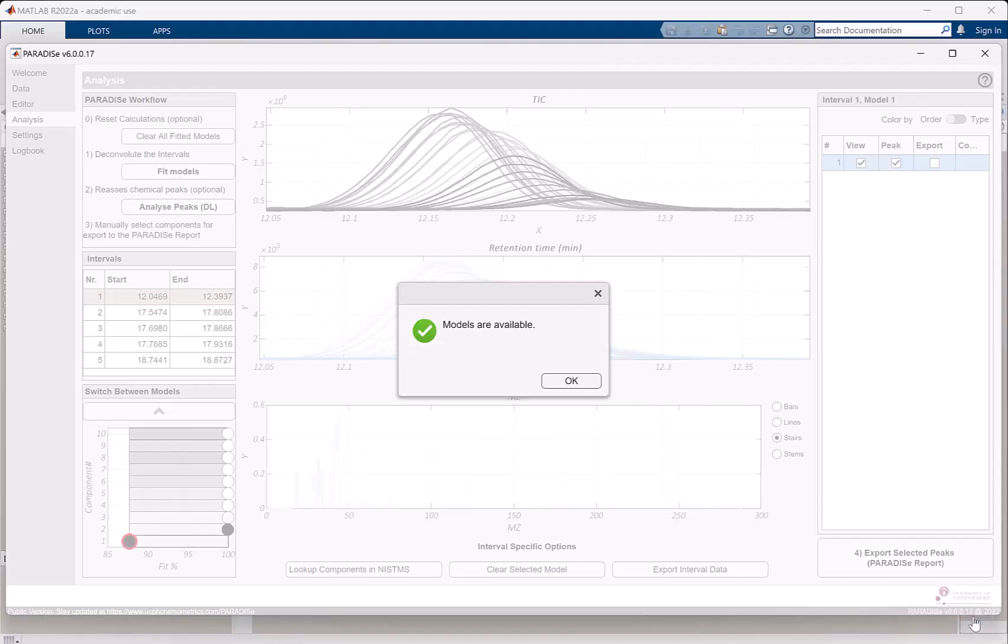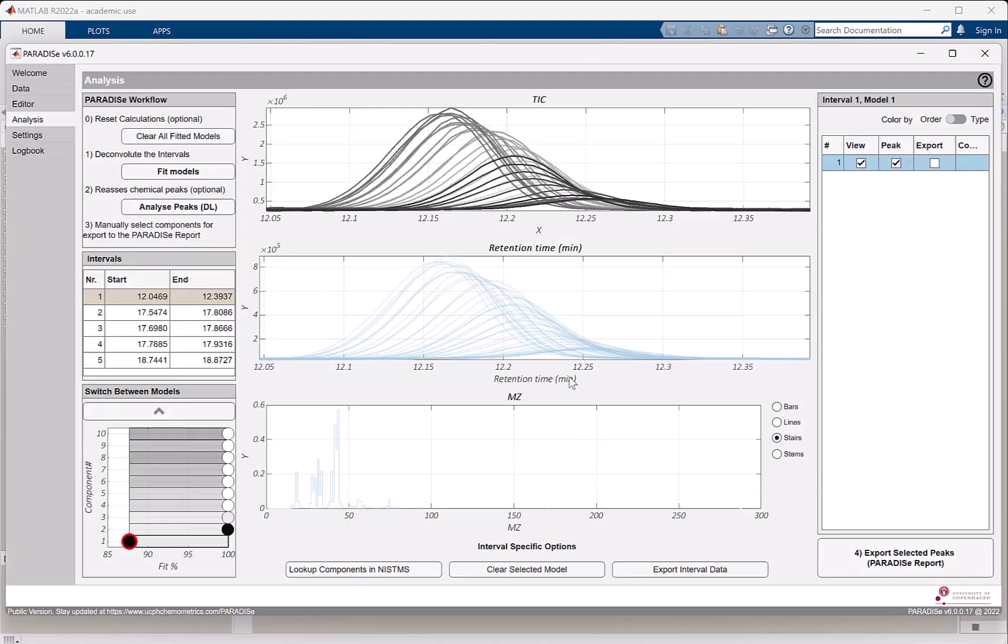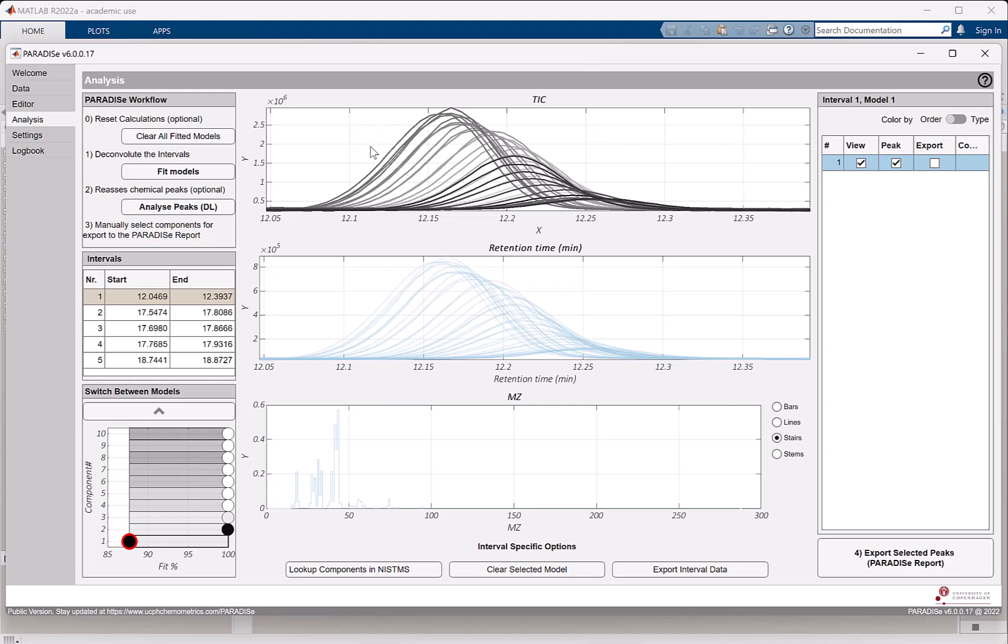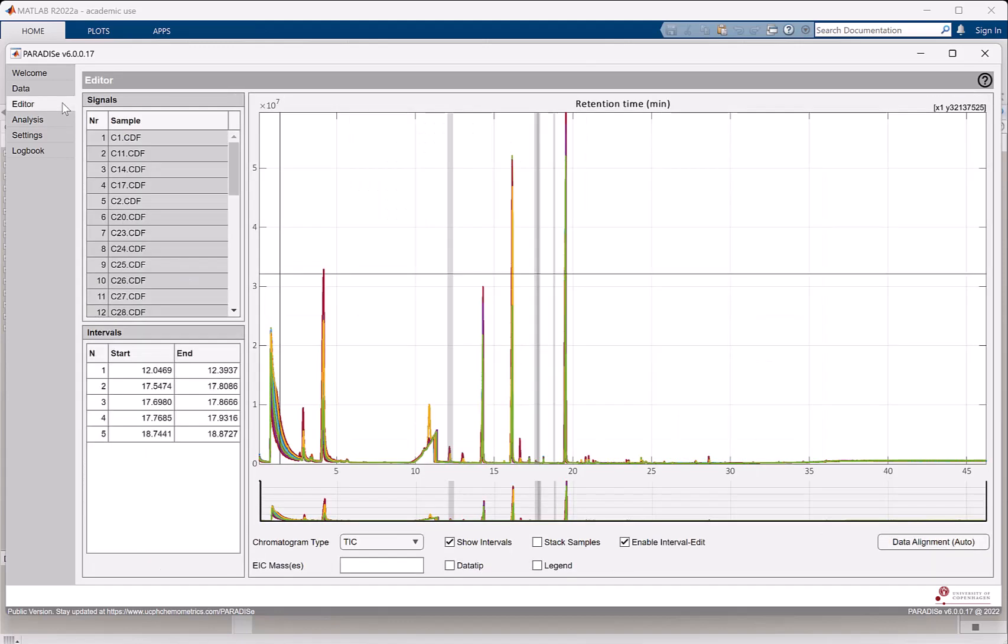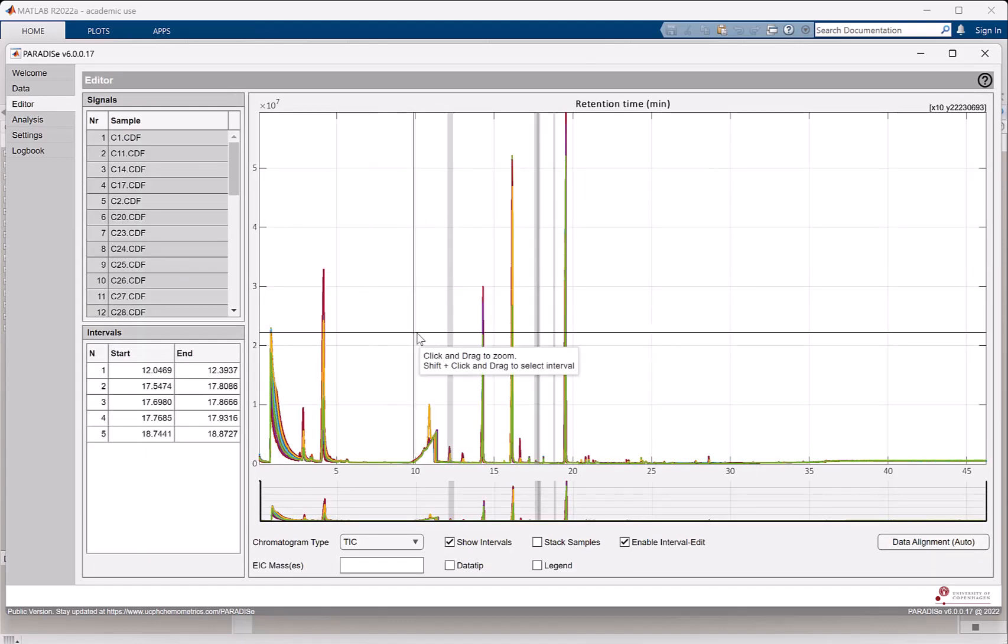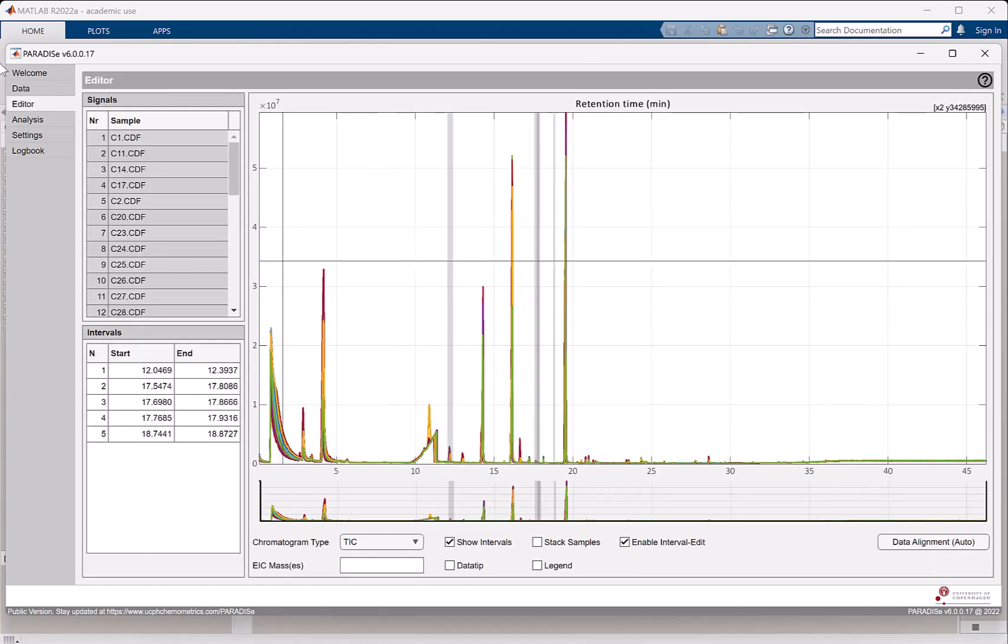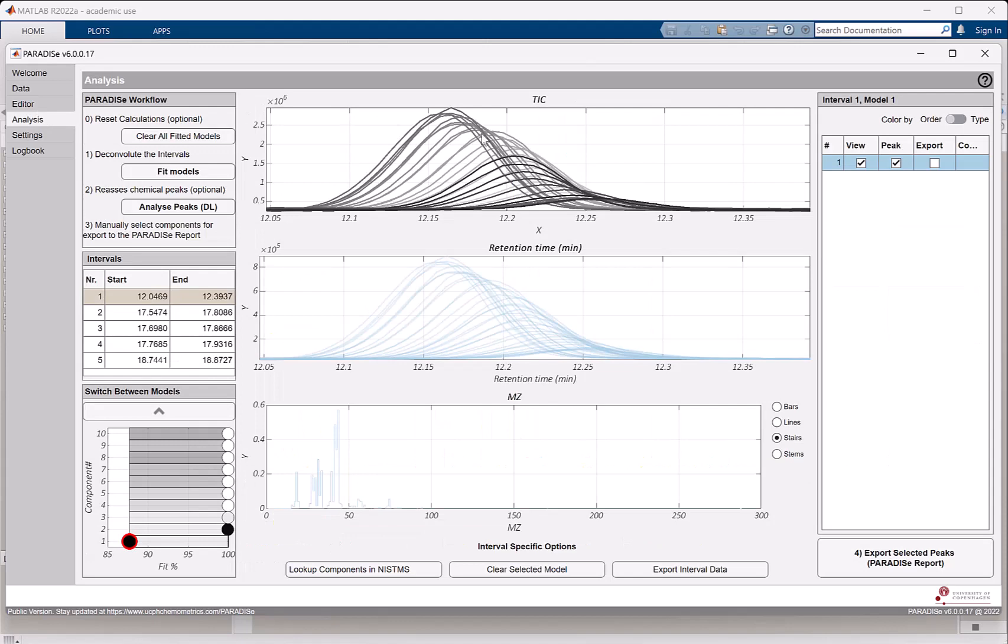And now, after a little while, the models have been calculated and we can now start to take a look at what's going on. So in this window here, or this tab, we have quite a lot of information. So I'll guide you through it. This is the first interval. This is the starting and ending point. You can go back to the editor to have a view on where it was.